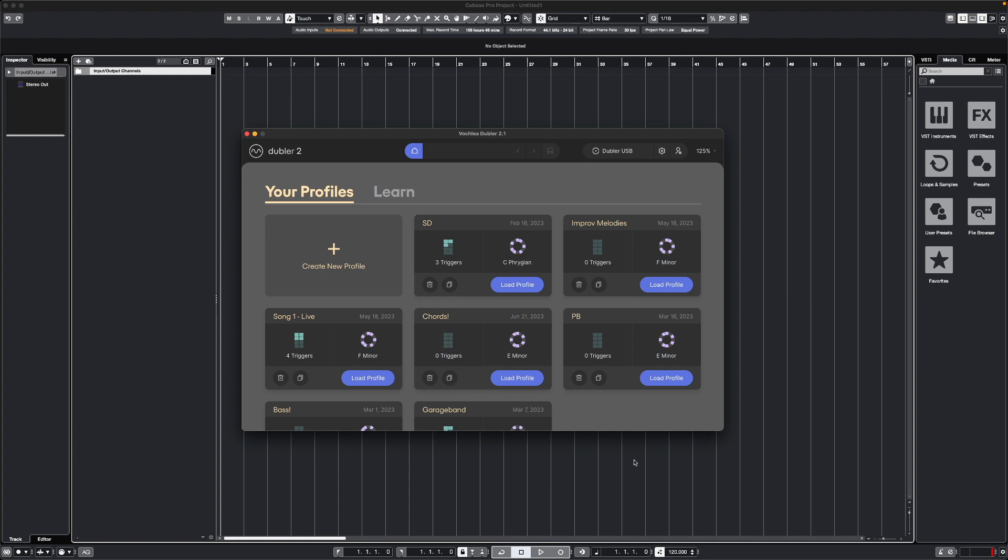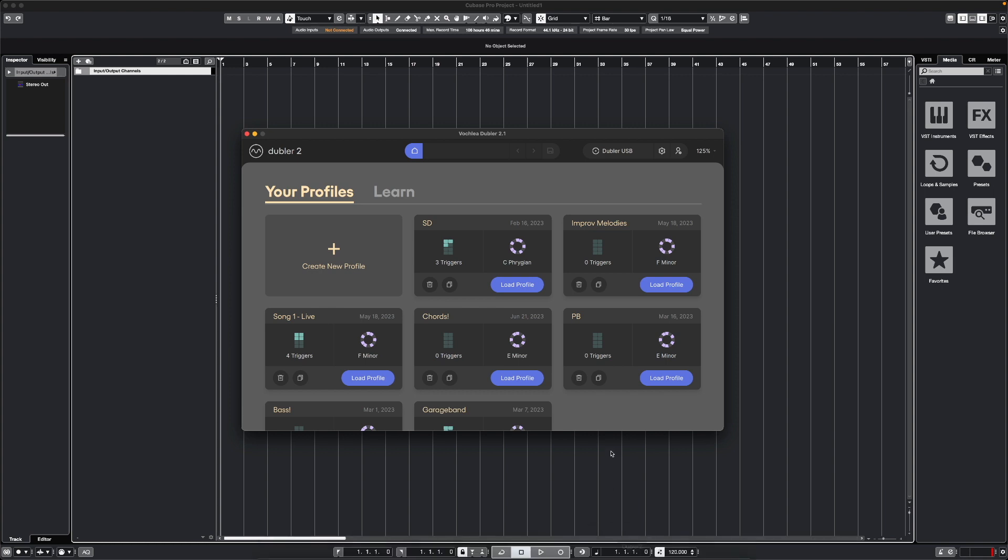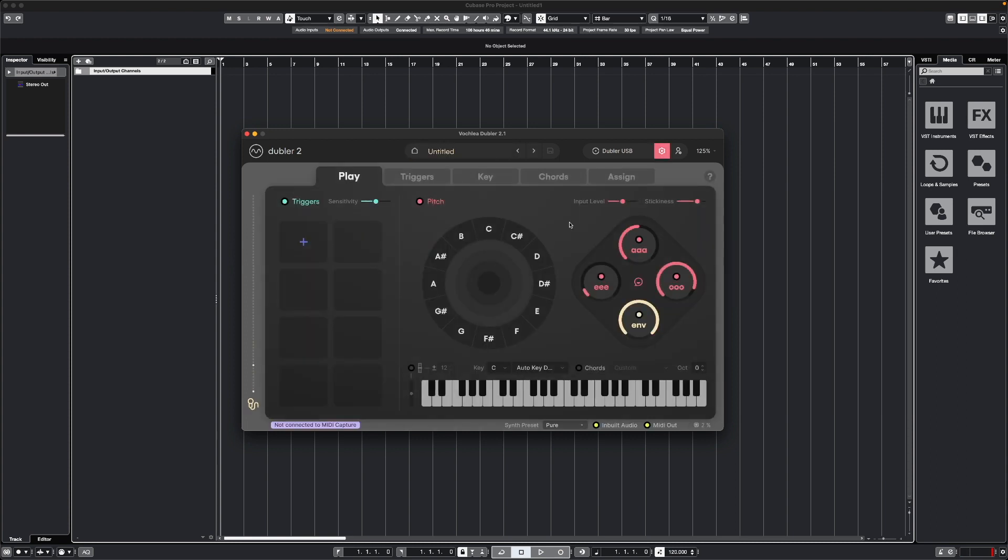To get started, first make sure that the Doubler app is open outside of Cubase. After this you'll want to follow the steps in the app to calibrate your mic and audio output, and then you can open up a profile.